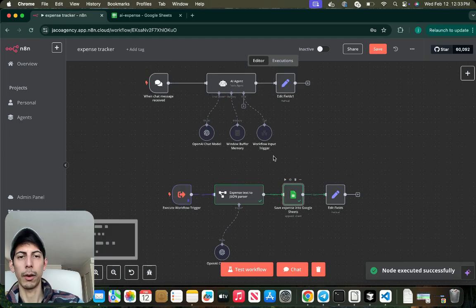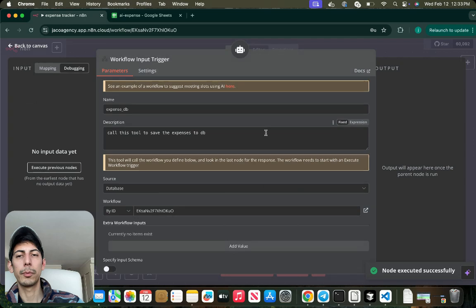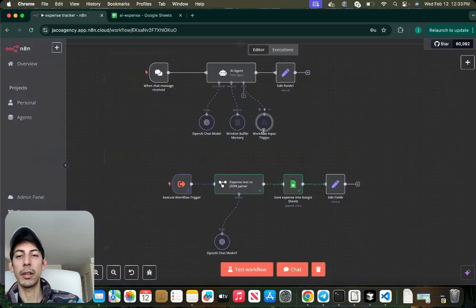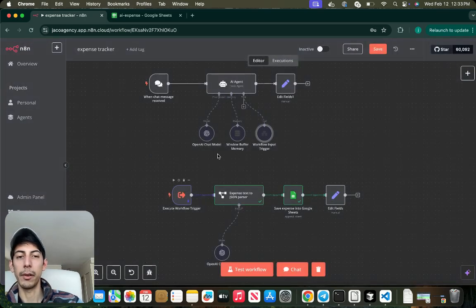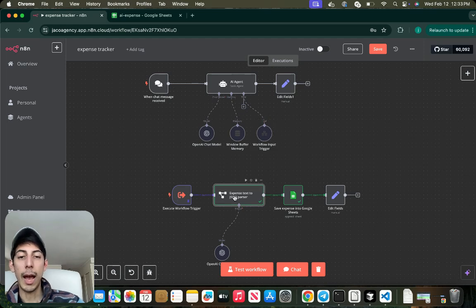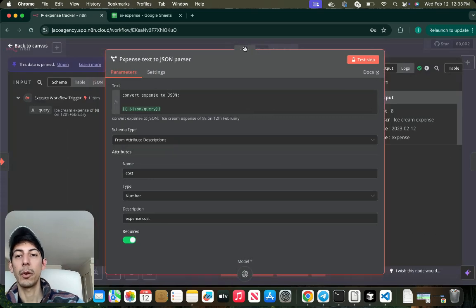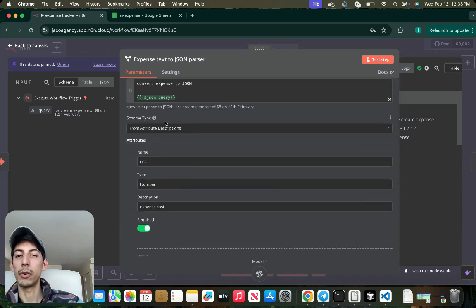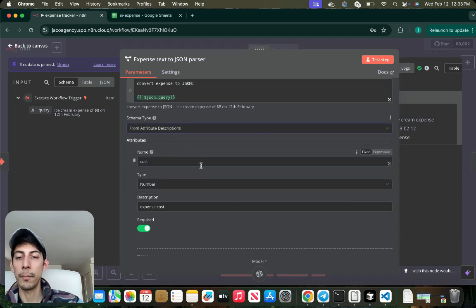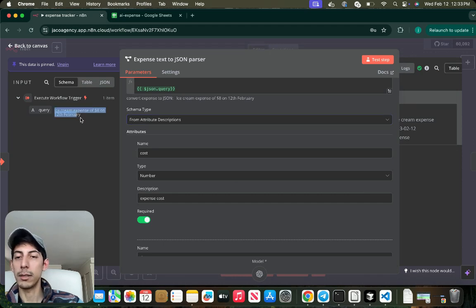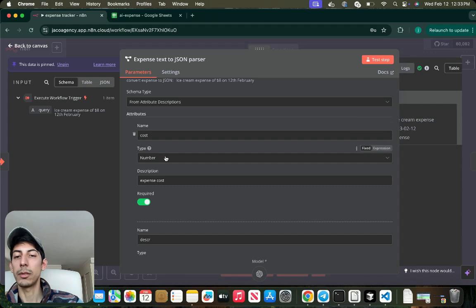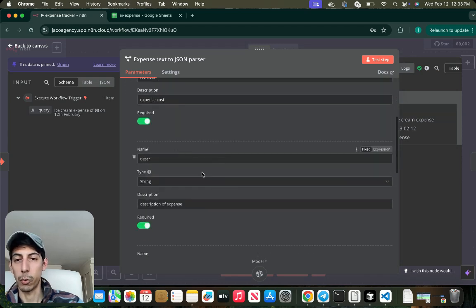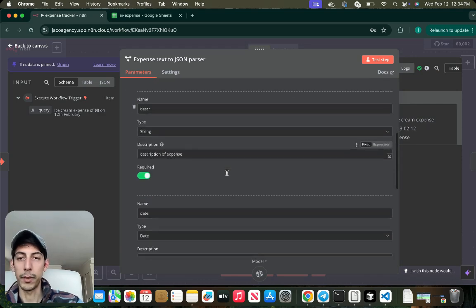Perfect, it's working. When you put this workflow input trigger, it's going to be calling this. Imagine this query that we just copied and pasted here is going to be passing through this workflow trigger. What it is doing is converting expense to JSON. We're going to convert this query to JSON. For this to happen, you have to put your schema type from attribute descriptions. You have to put all the variables that you would like. You can customize this with as many variables as you would like. In this case I put the name cost, type number, and the description expense cost. It's required. The description string, and description of the expense.